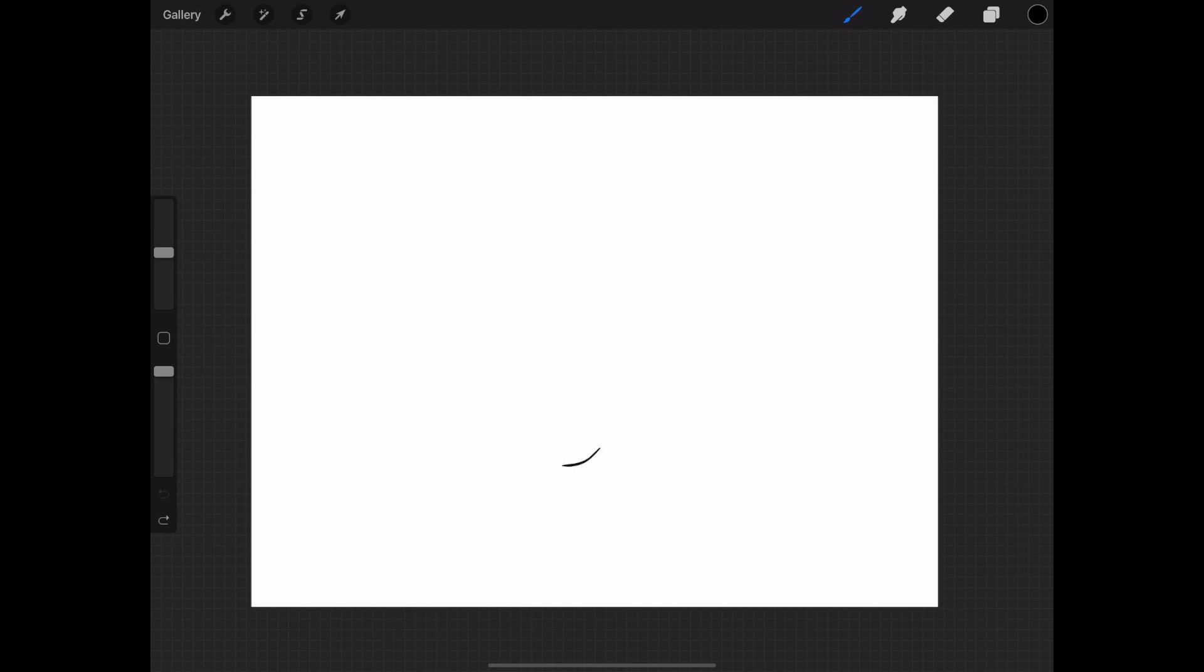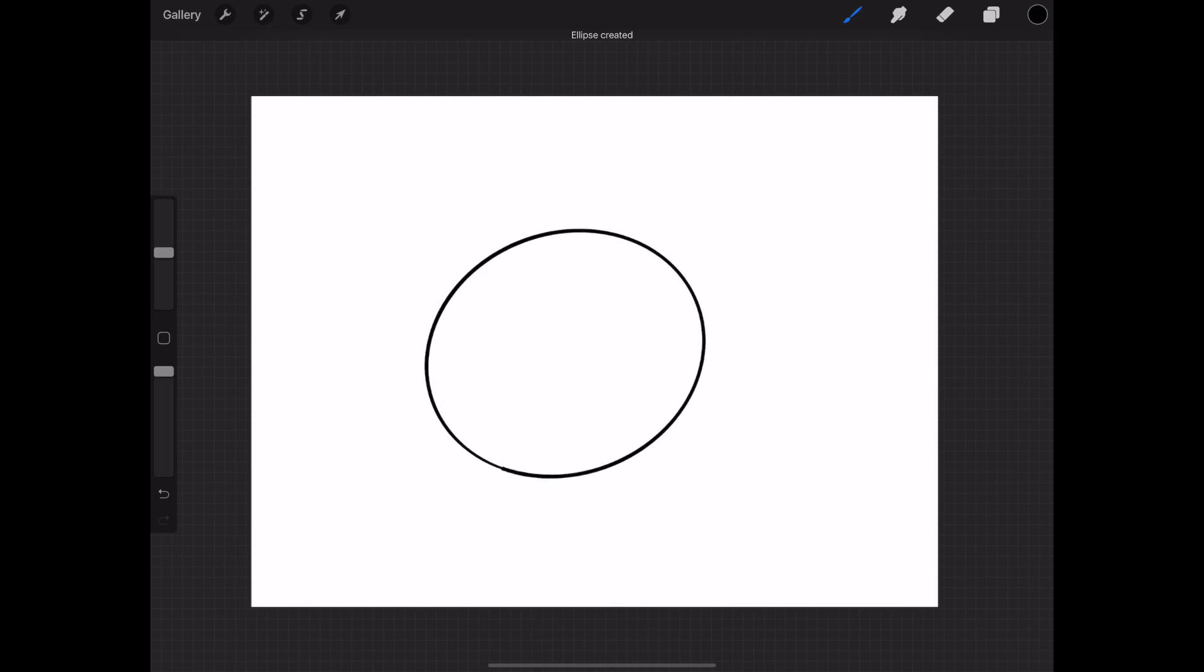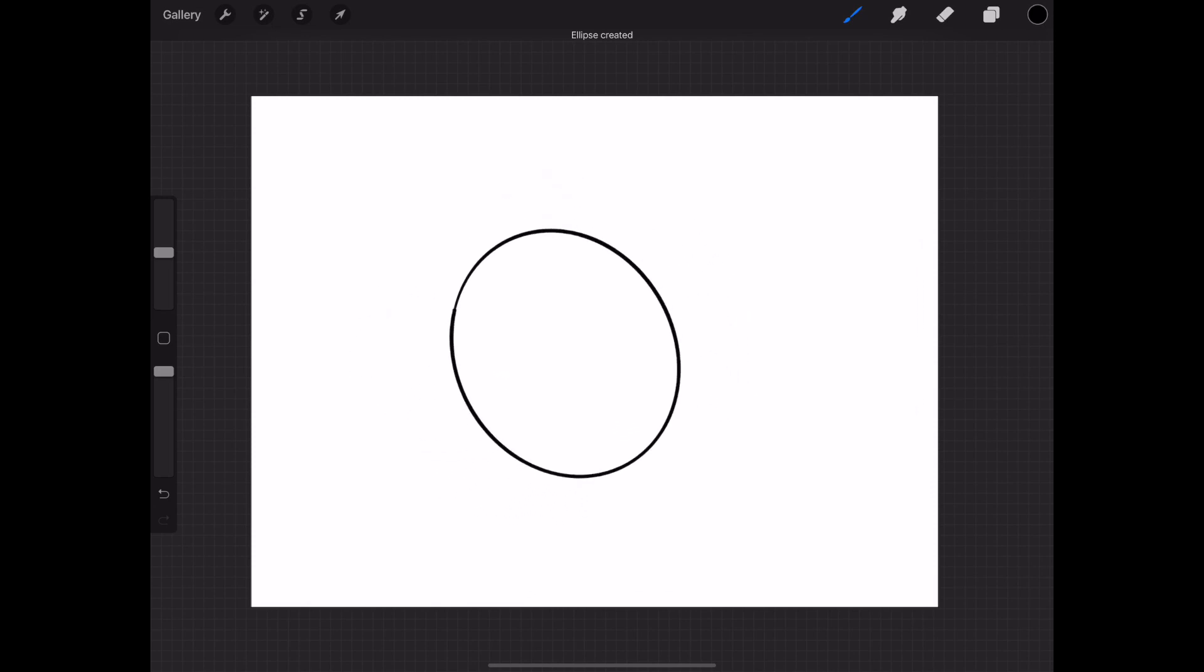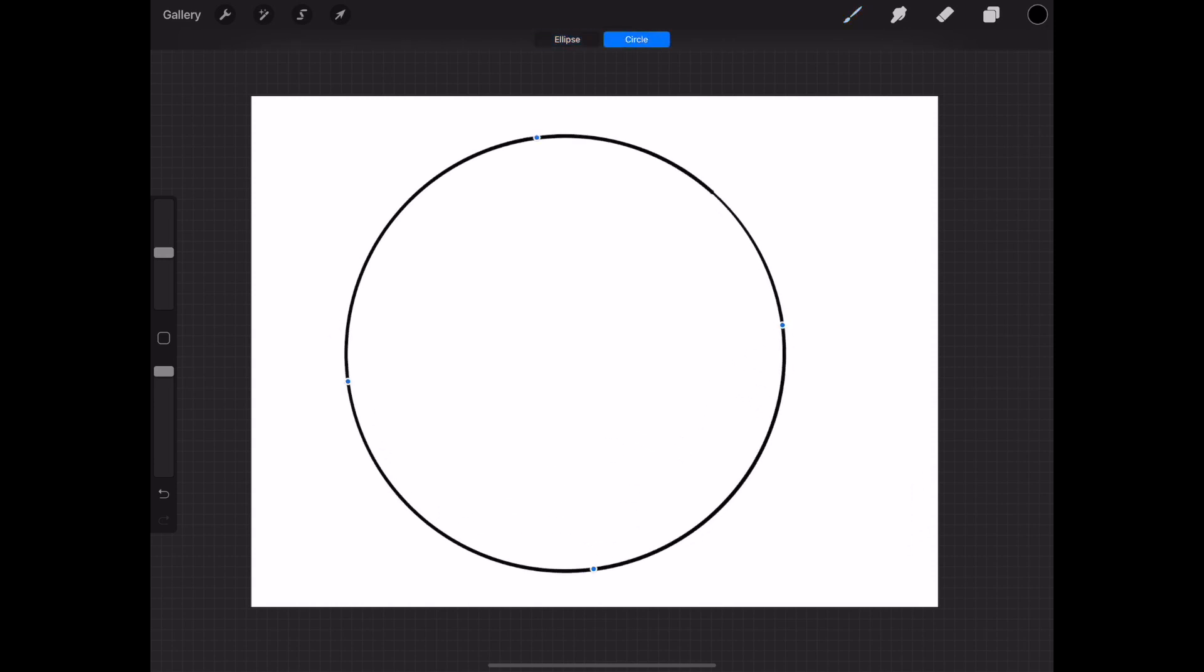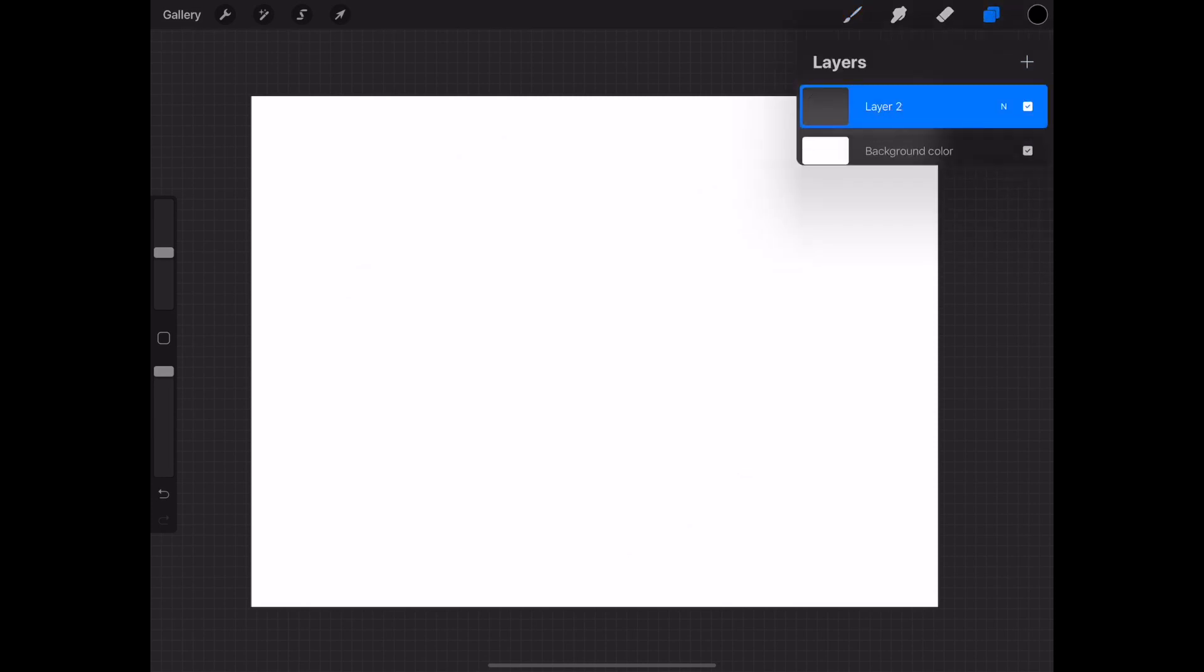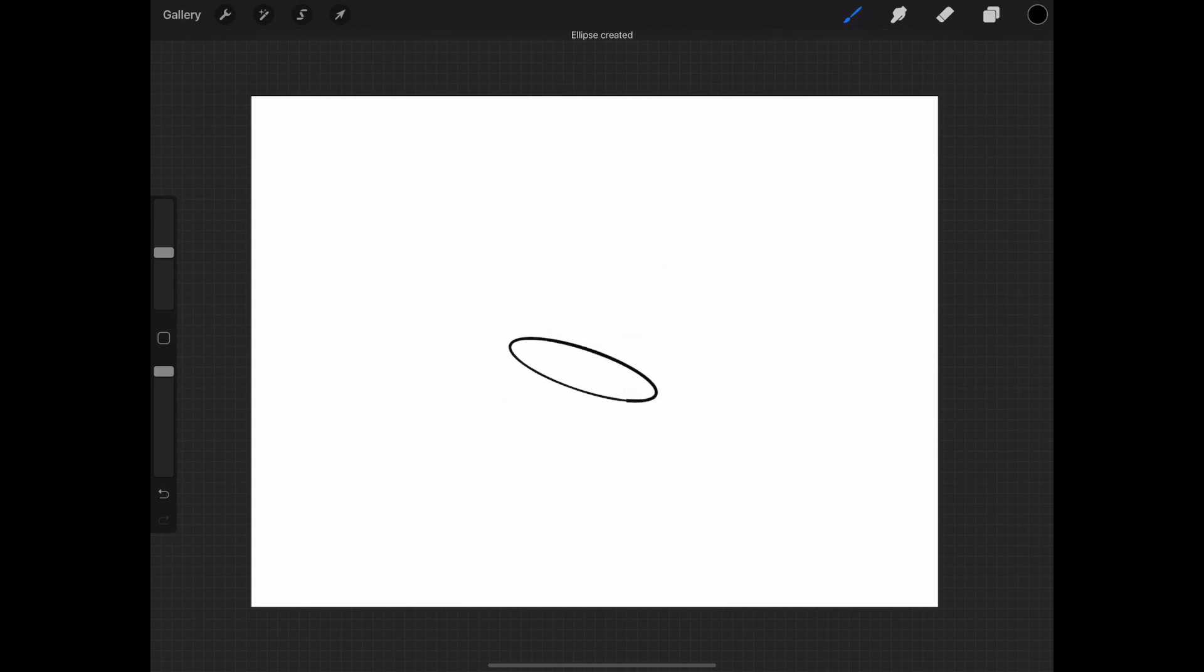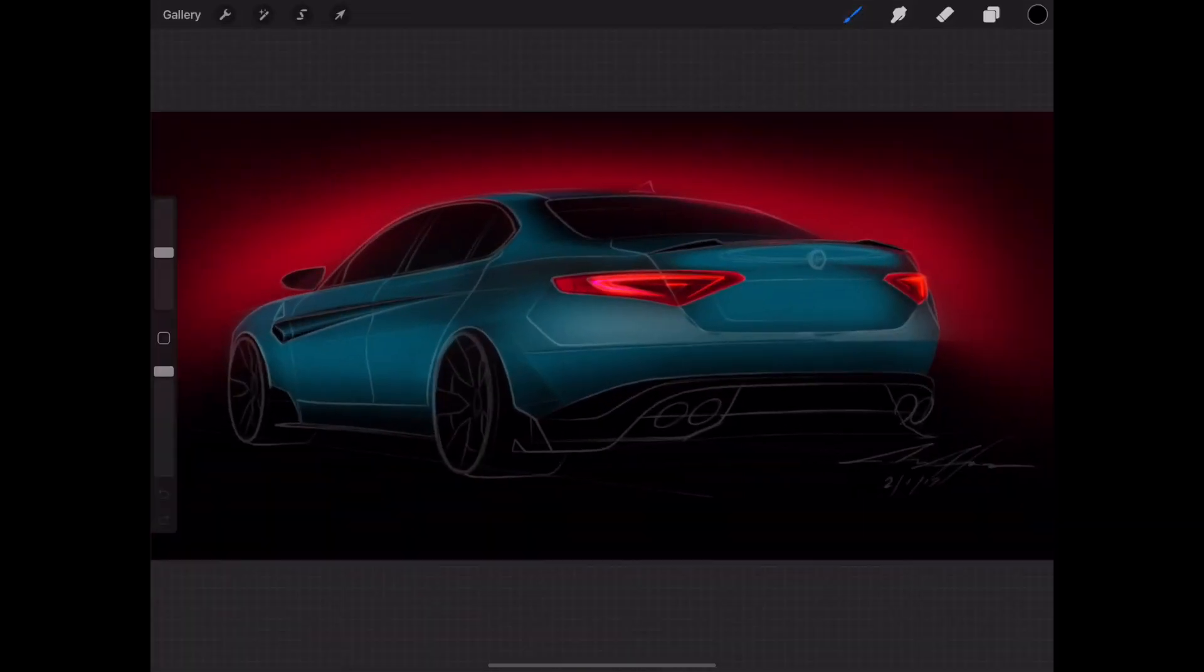You can just hold the pencil down to the screen after you've completed the stroke and then adjust it accordingly. Just move it around, experiment with what you need, and I'm sure you can get the shape you actually want. Let's try that on one of my artworks.